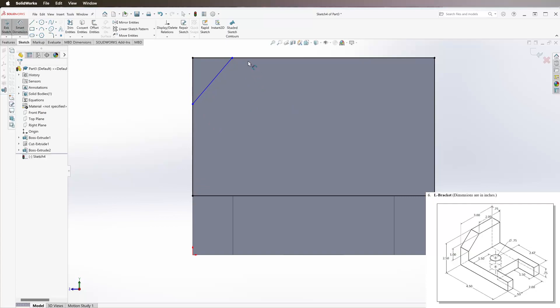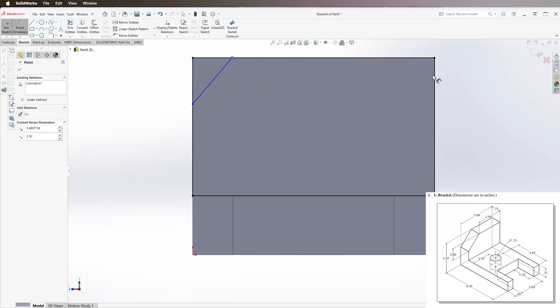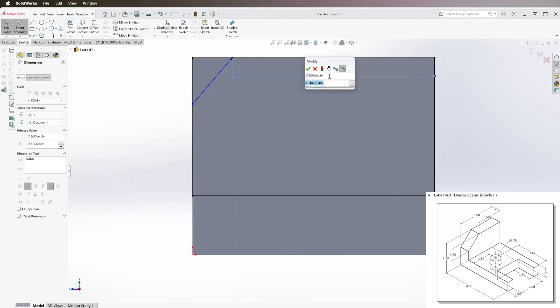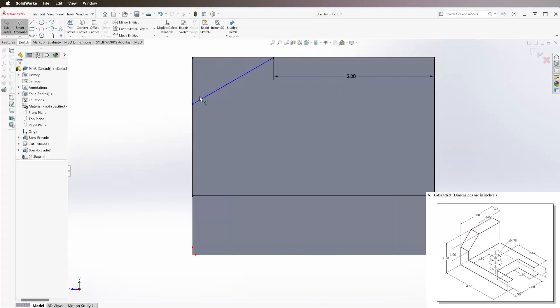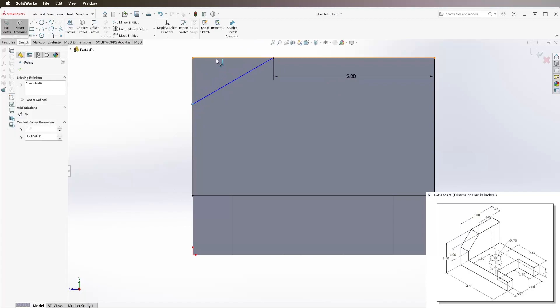We see this line is 2 inches from this side and this is 1 inch down.